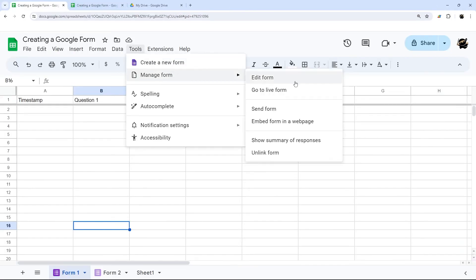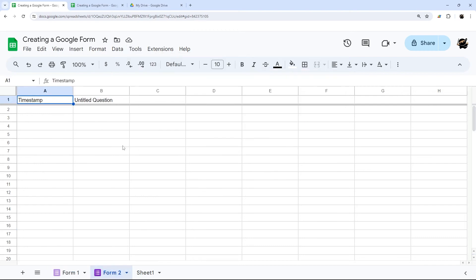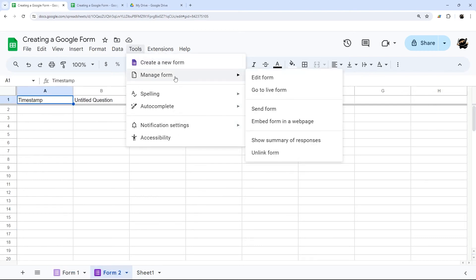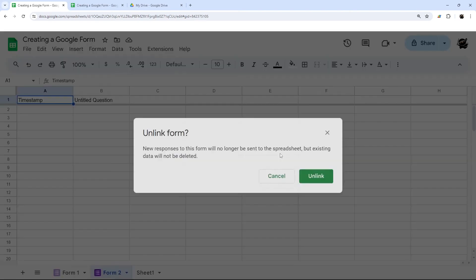And then we have some other options there, like send the form and email, you can embed it in a webpage, show responses, or you can unlink. And so let's go to form two, let's unlink this.